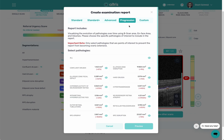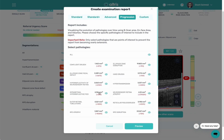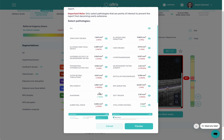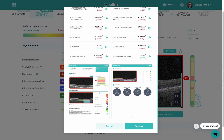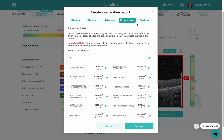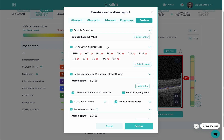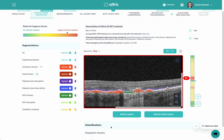You have the ability to do a progression report showing change. We also have custom reports that you can generate on your own by picking different parameters. So if I wanted to add just this view to a report, I would click here and it would go into the report system.